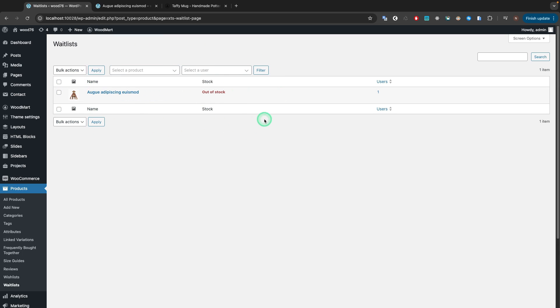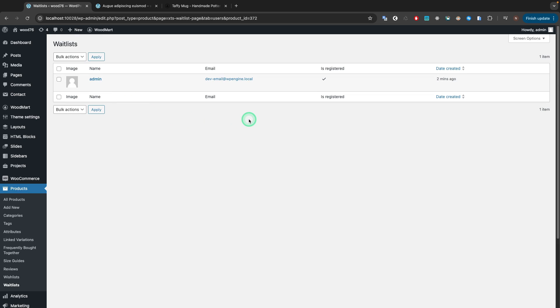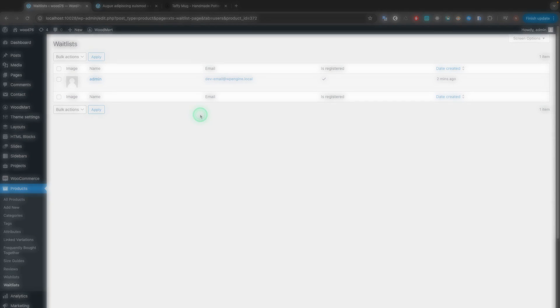Additionally, you can check which customer added certain products by clicking on the View Customers button.